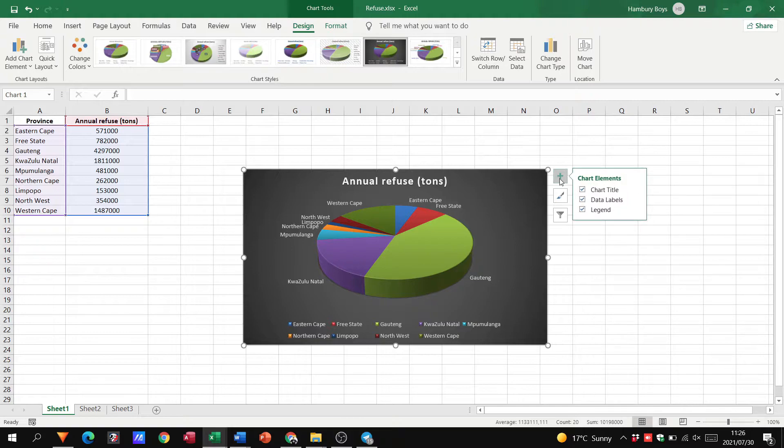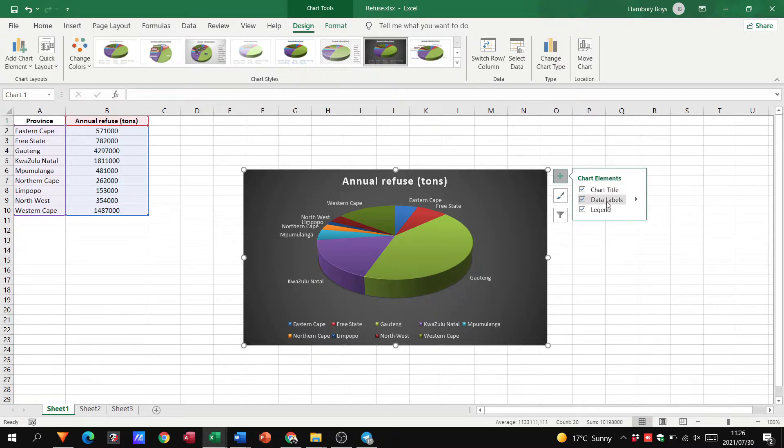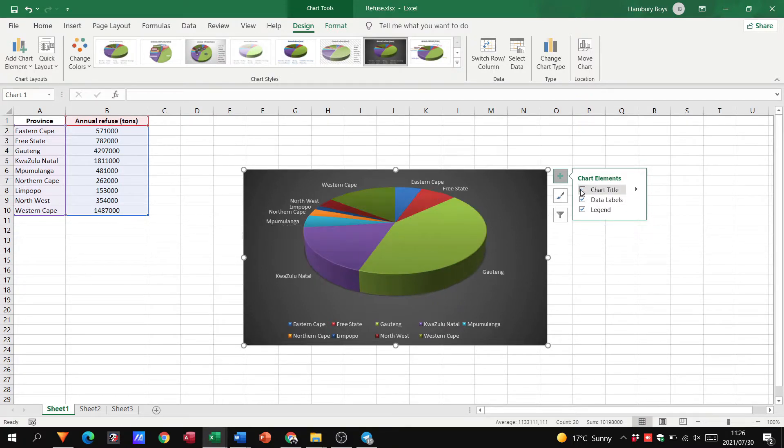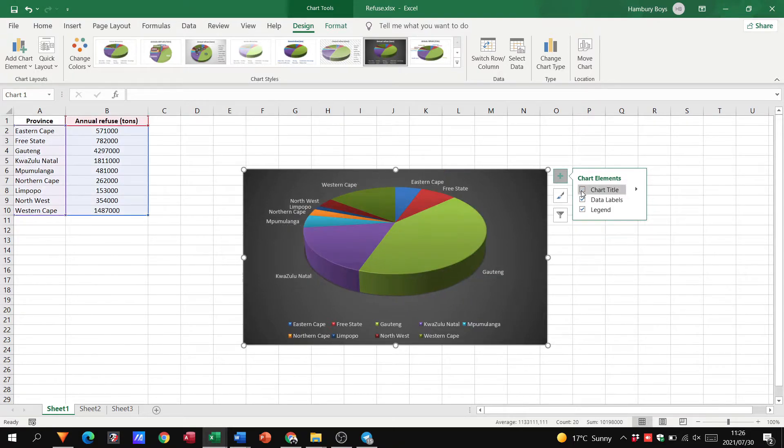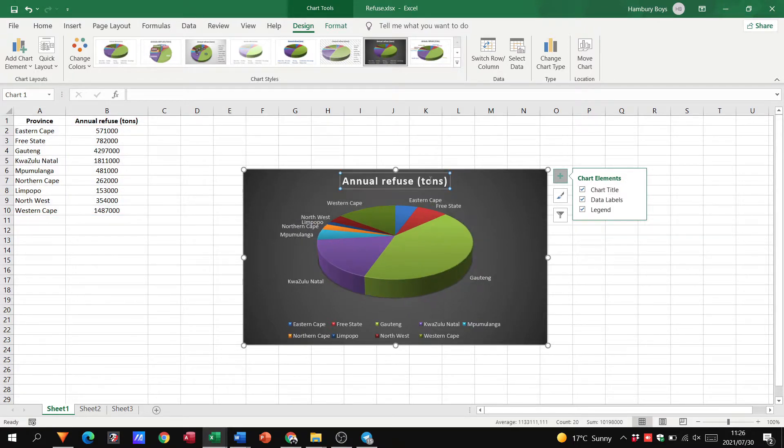So these are your chart elements. In this type of chart, based on the data series, this is our pie chart. You can see we have three things: a chart title, data labels, and a legend. Let's see what it is. That is our chart title. You can see the annual refuse tons over there.